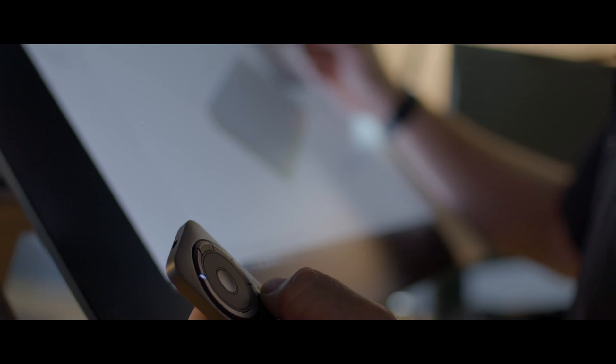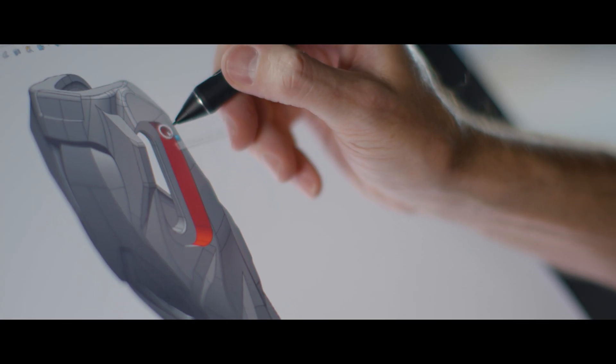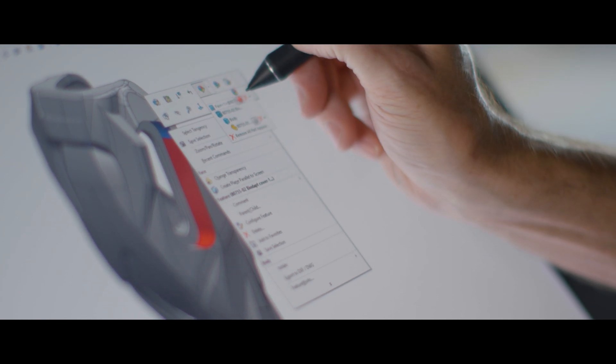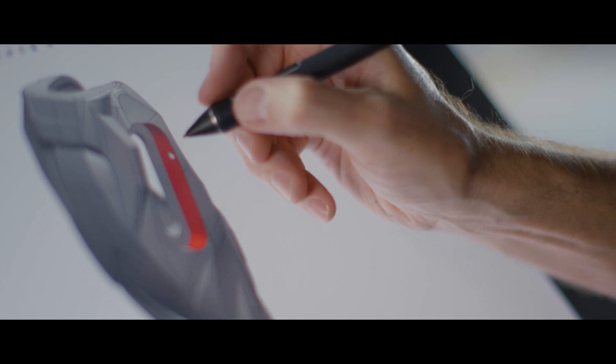I use the express keys to maximize my efficiency. I'm able to set up my frequently used commands and they're right at my fingertips.